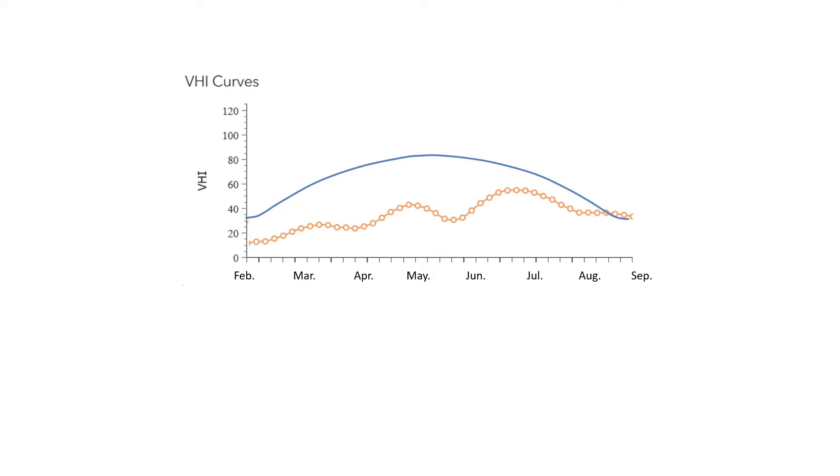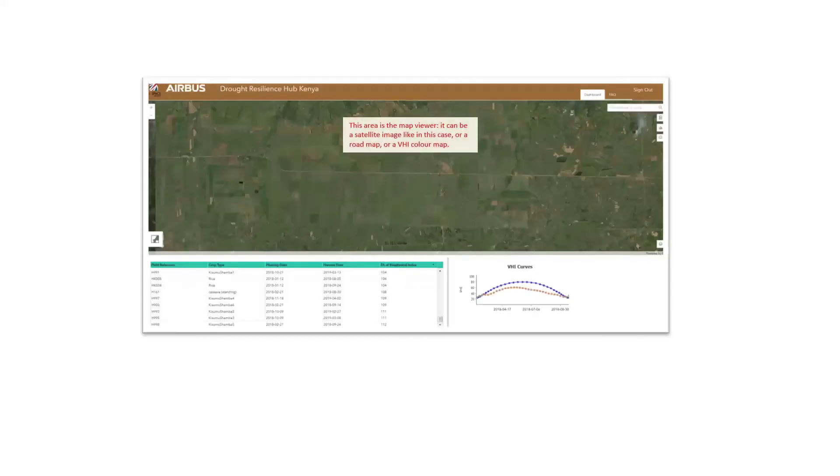Your crops are not performing as it is expected. And so you can basically take your decisions. If you're an insurer, if you're a farmer, you can take decisions on the basis of these curves.